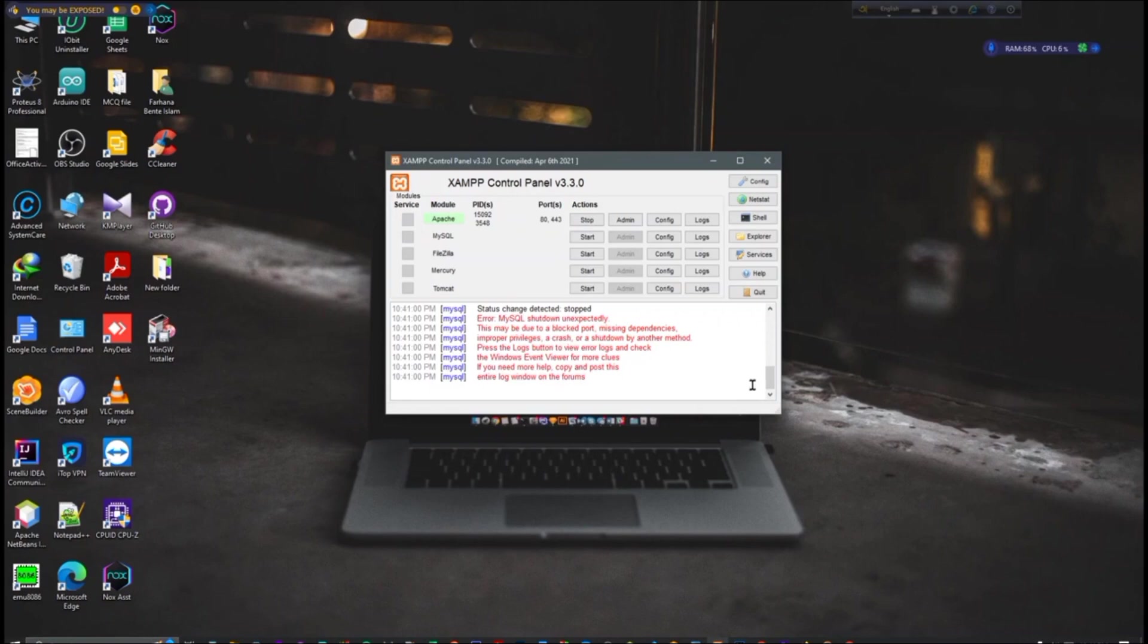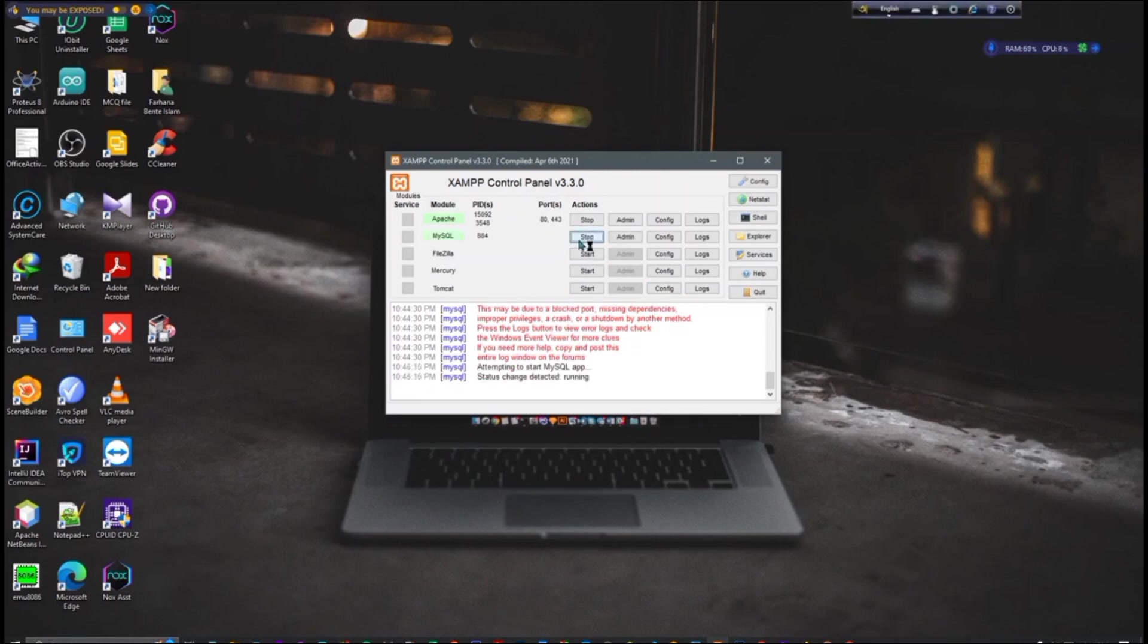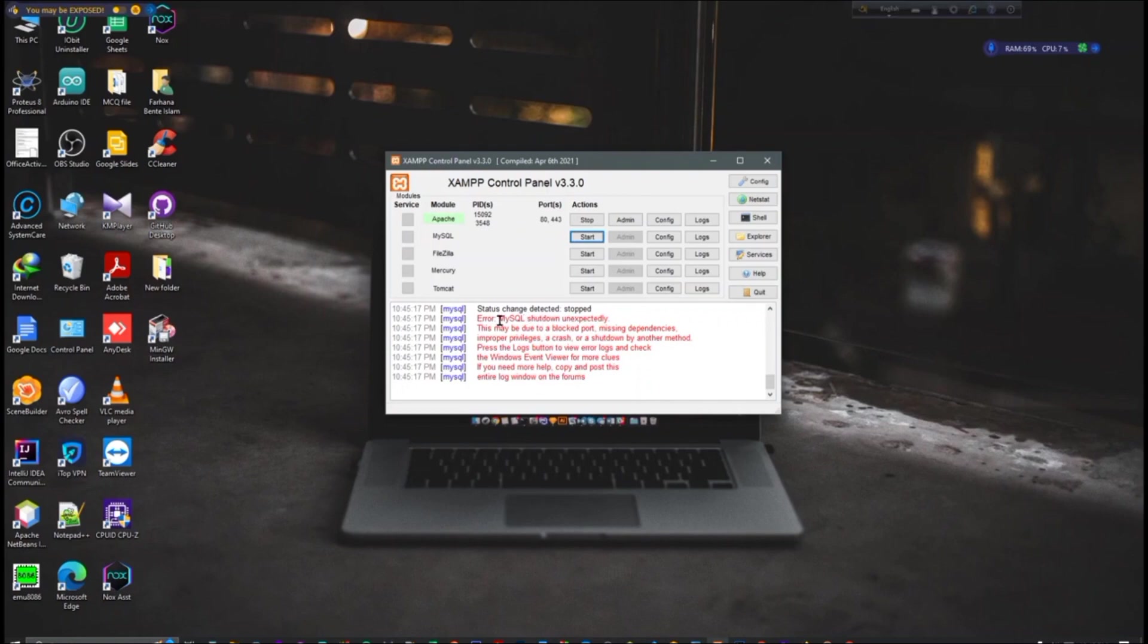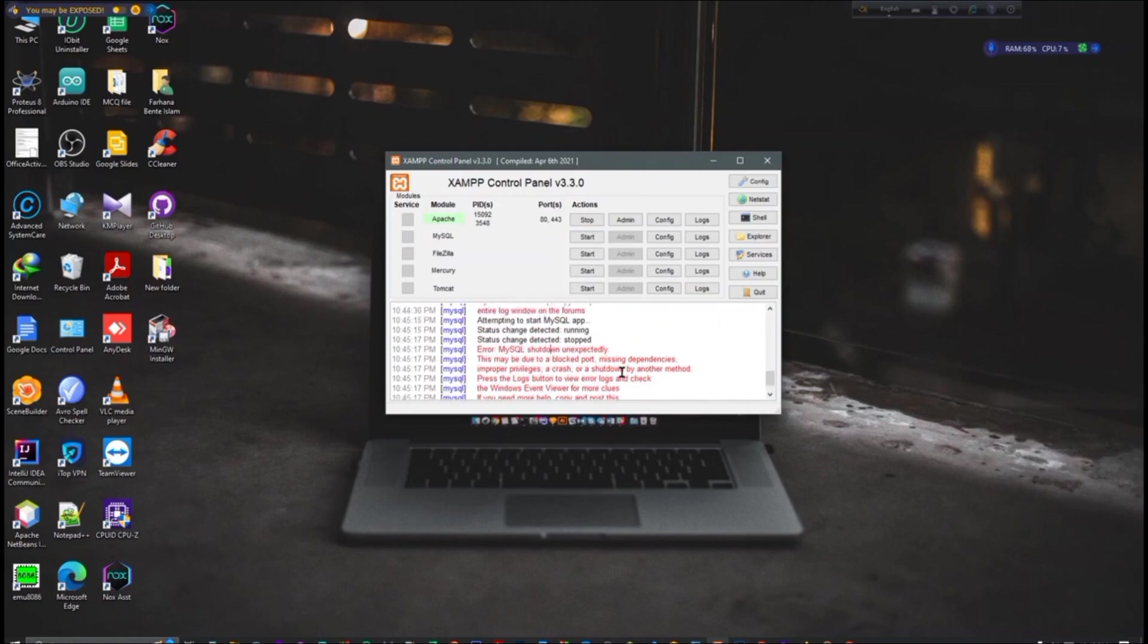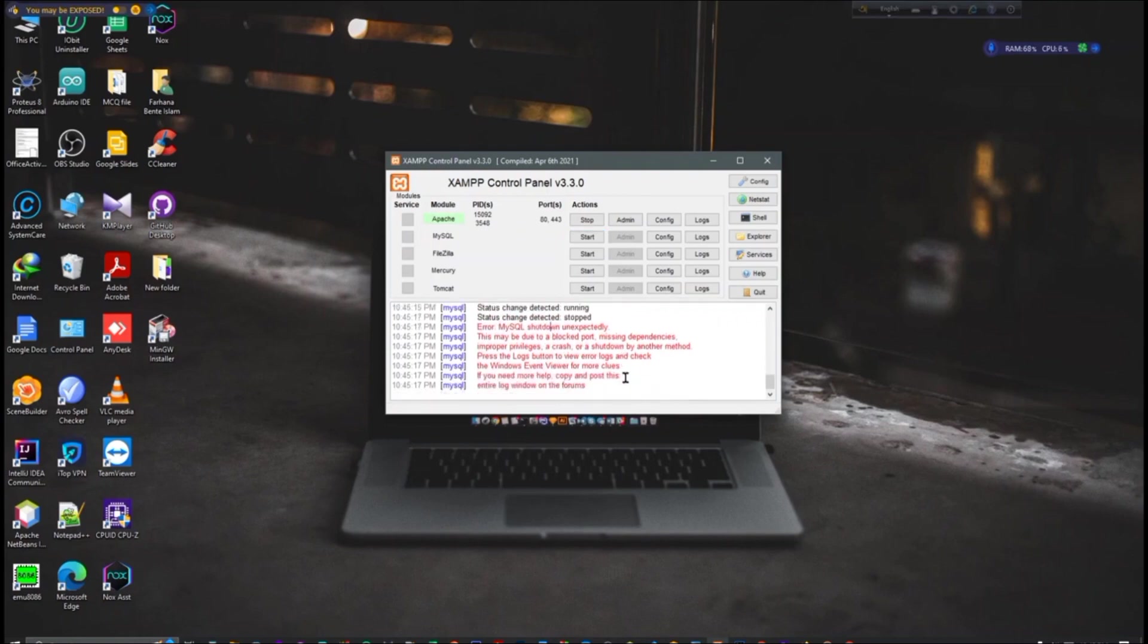So without further delay, let's go to the video. When we go to start, unfortunately it will not support because it needs to repair. So first we have to repair this MySQL problem.